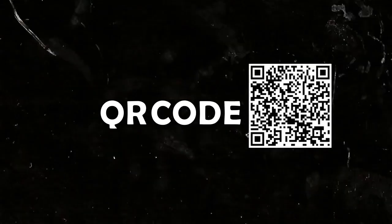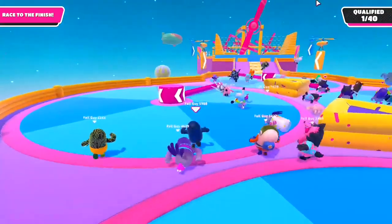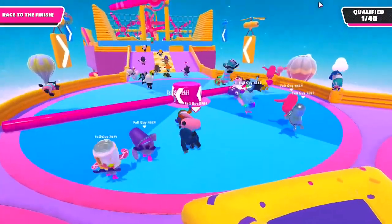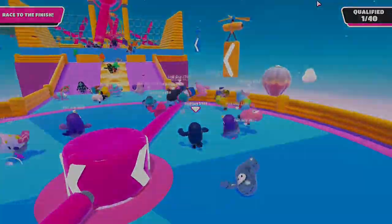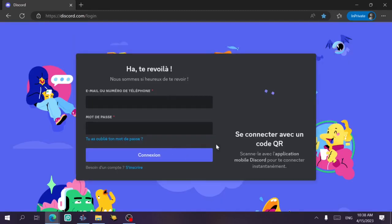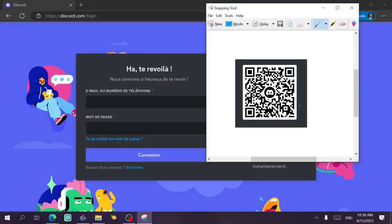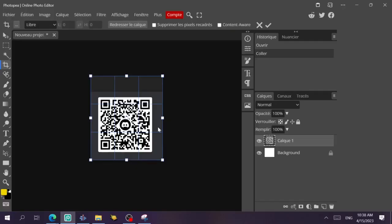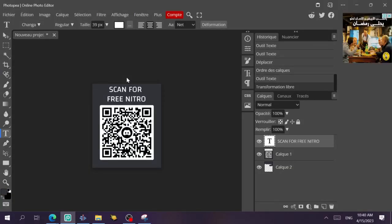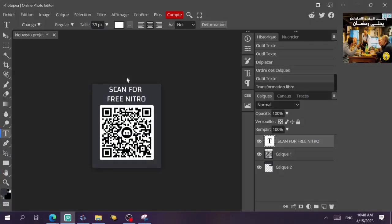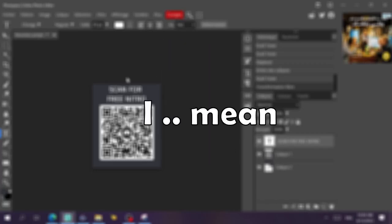QR code. Yes, QR codes can be used to hack your account. What happens is a person goes to the login page on their computer, takes a screenshot of the QR code that appears, and makes it look like 'scan this for free Nitro.' They then tell you to go to the Discord app on your phone, go to the scan QR code tab — and then they get your account, not you.